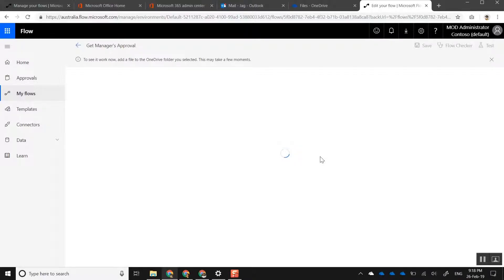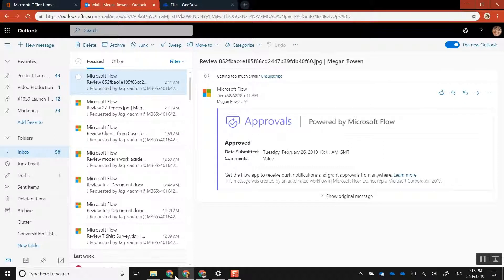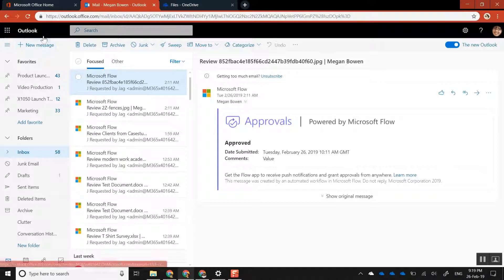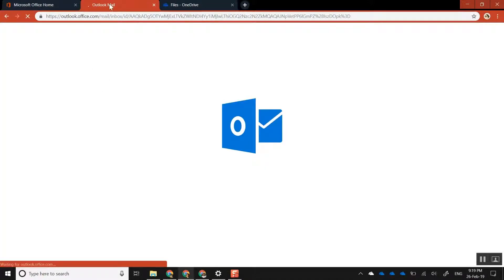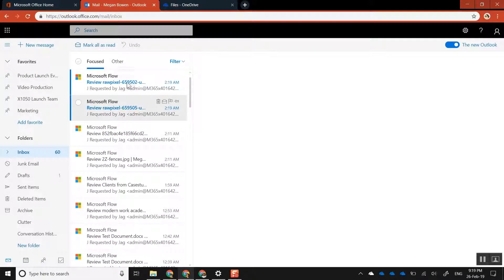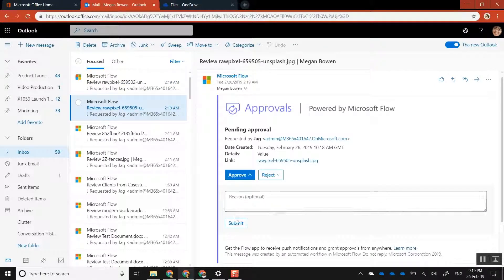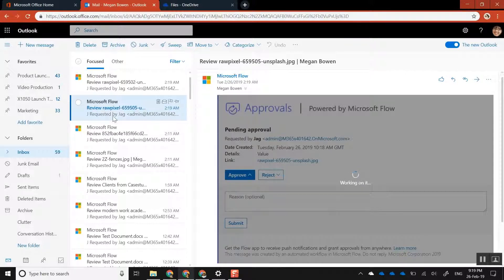If I now go back to my flow, you can see the workflows have been kicked off. My manager in this case is Megan, and if I go into Megan's Outlook you can see it kicked off multiple approval actions. I can open any one of them and approve right from within Outlook itself.